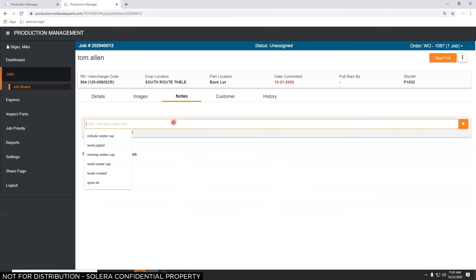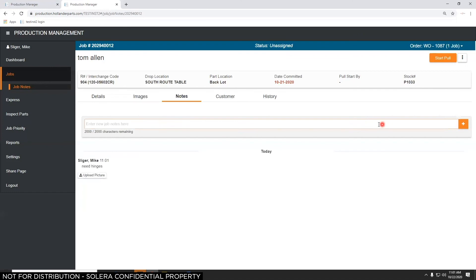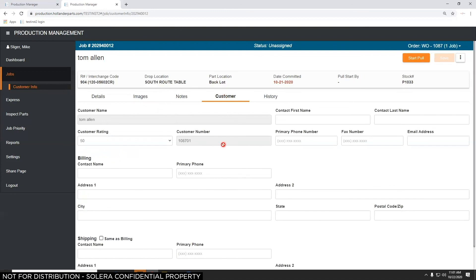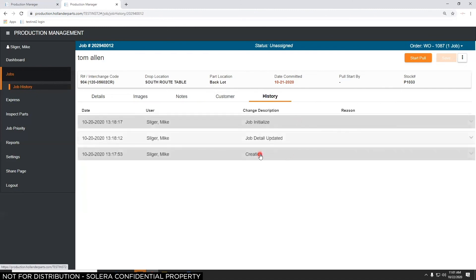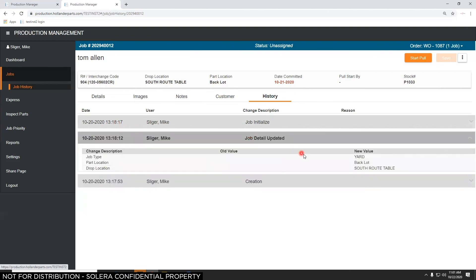The Notes section shows your notes out of PowerLink, but you can add a note — for example, 'need hinges on this door that we're pulling.' Hit the plus sign and it's there for everybody to see. The Customer section shows customer information, and the History tab shows everything that's happened: when the job was created, updated, initialized — each entry has a date and time stamp showing who performed the function. For example, 'job detail updated' when I changed it to a job type of yard, with location and drop location recorded.